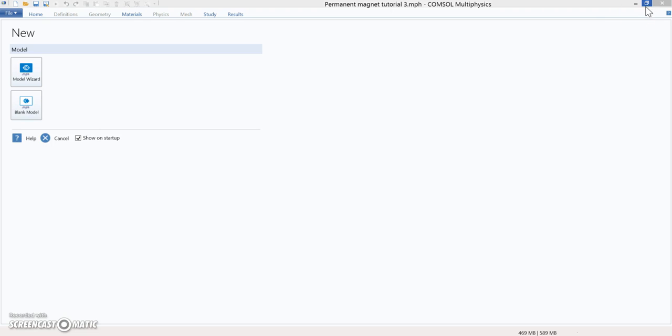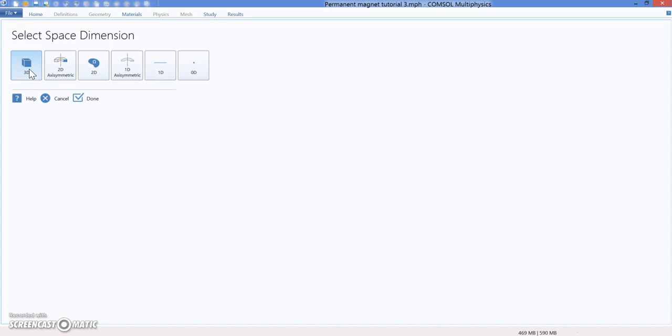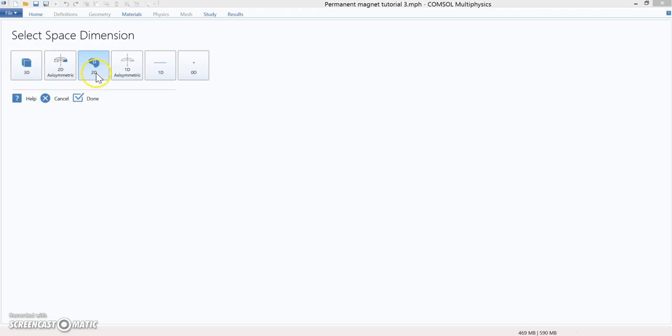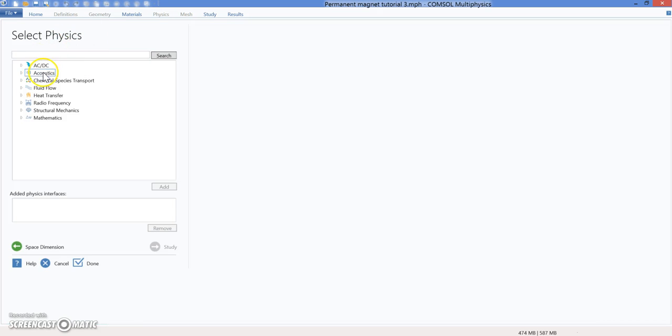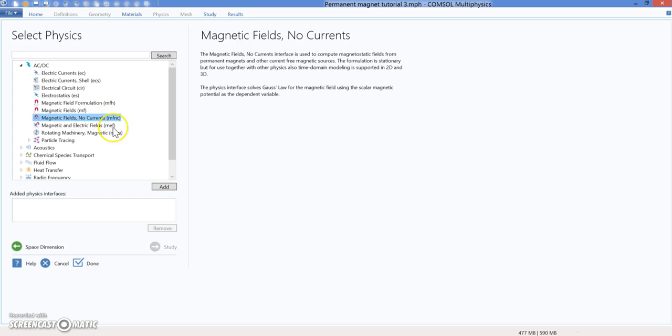Let me open COMSOL and show how to start simulating the magnetic field. I'm going to use COMSOL 5.1. I'm going to start with the model wizard. In the model wizard, the first step is to select the domain—we're going to do a 2D simulation. The physics are going to be in AC/DC, magnetic fields, not currents. I'm going to add it.